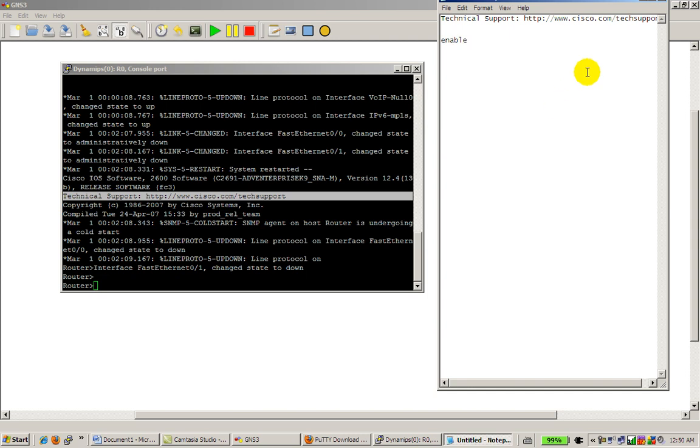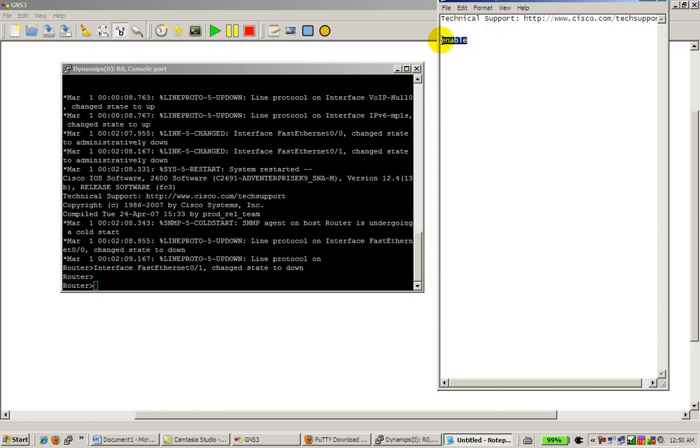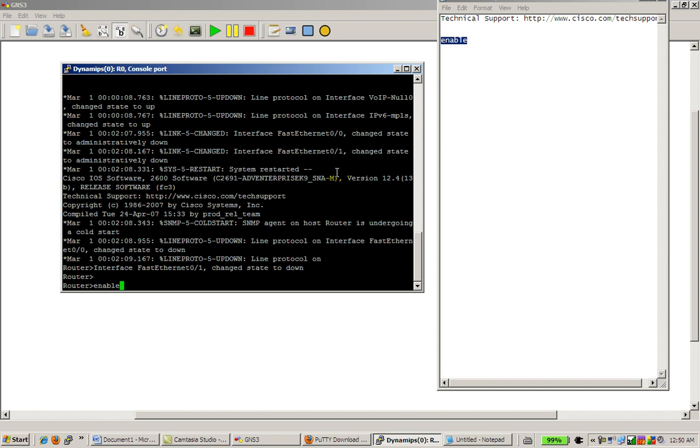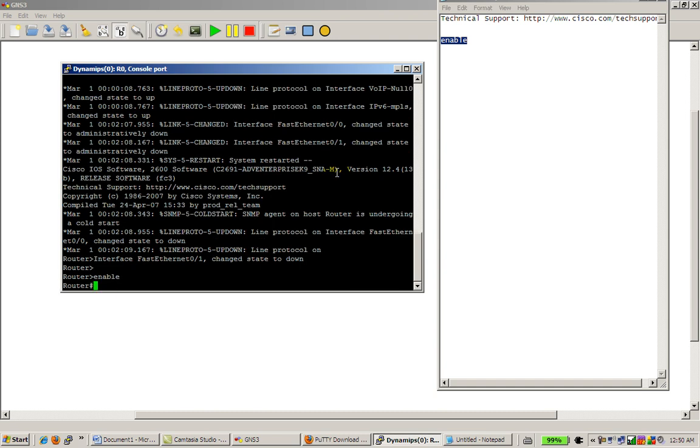I'll type in Enable. I'm going to select that, Control-C to put it in my clipboard. I'm going to go back into my console window, I'm going to right-click, and you can see Enable goes right there.